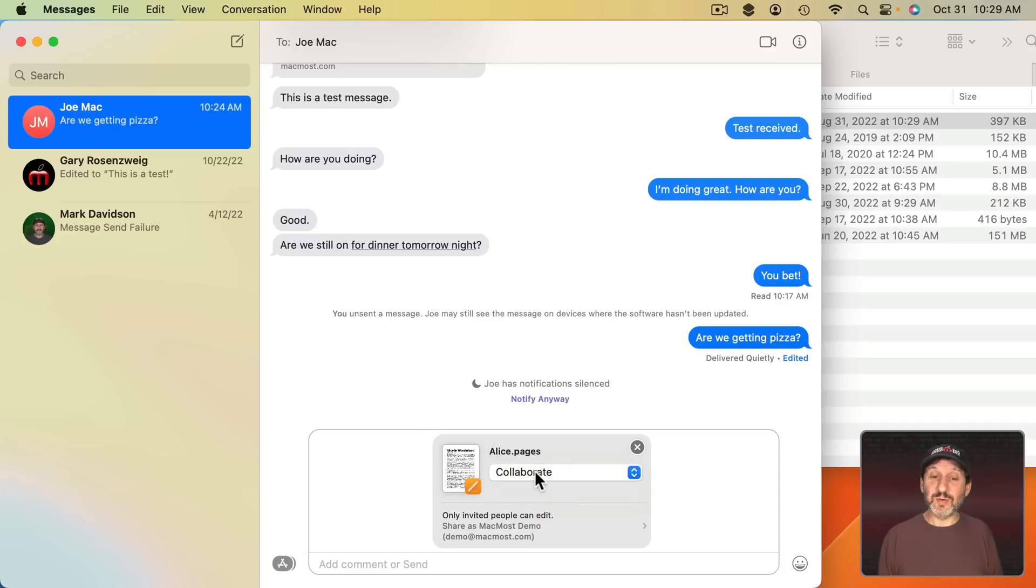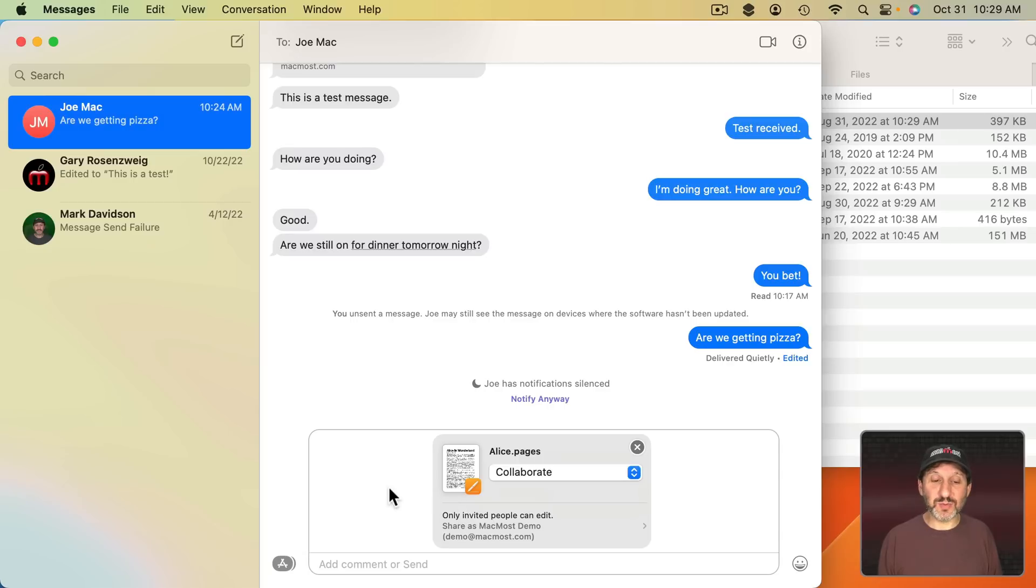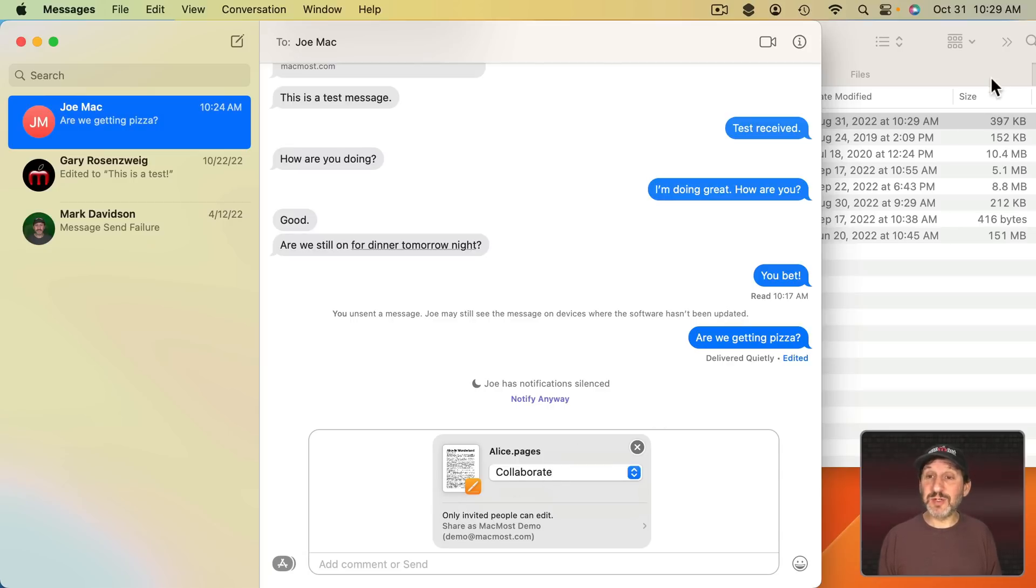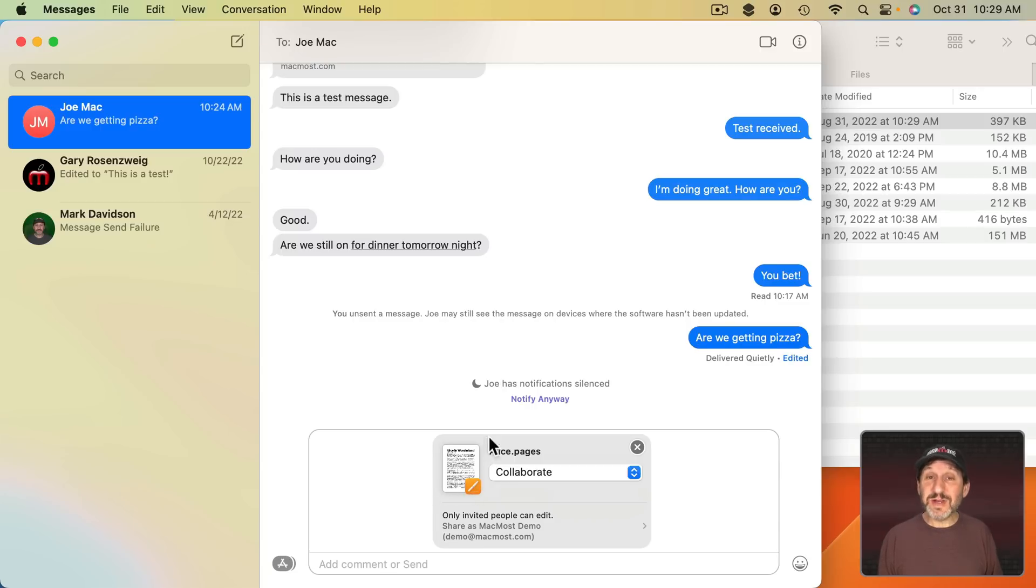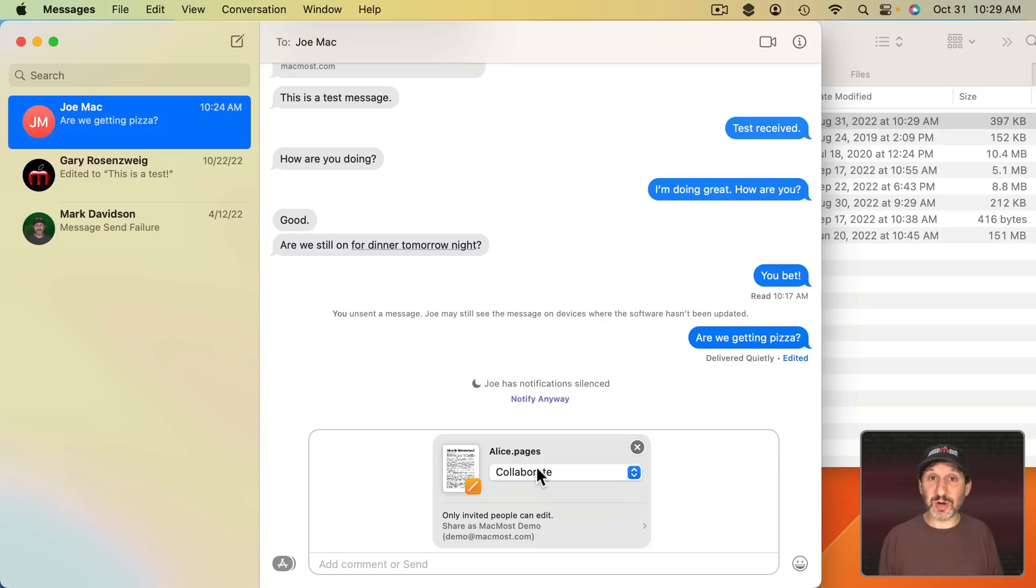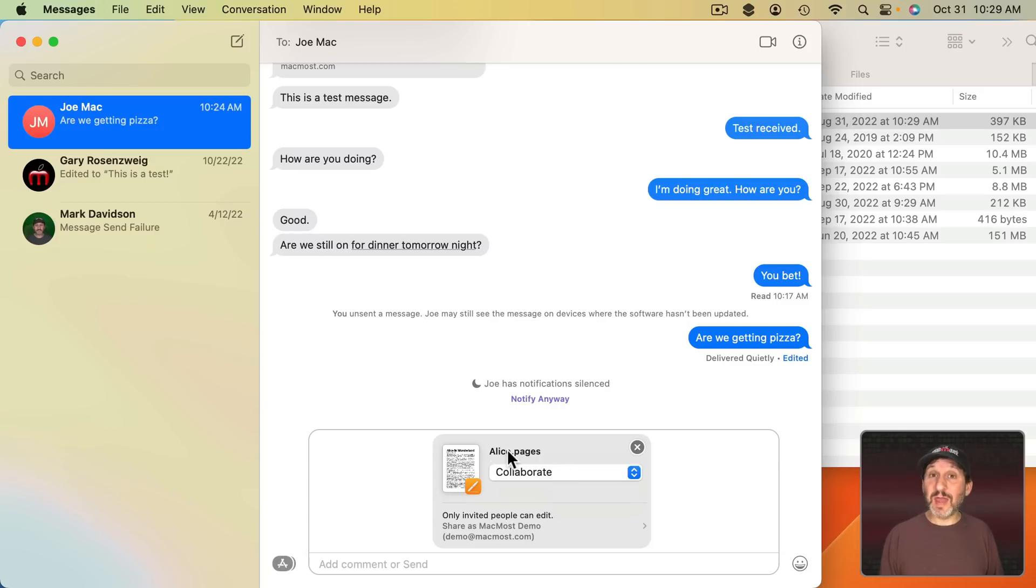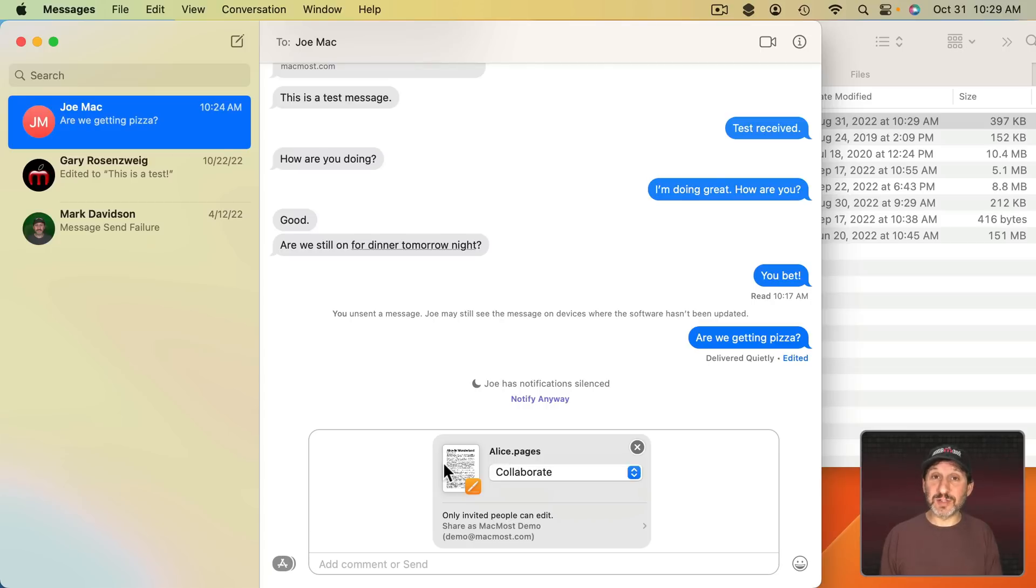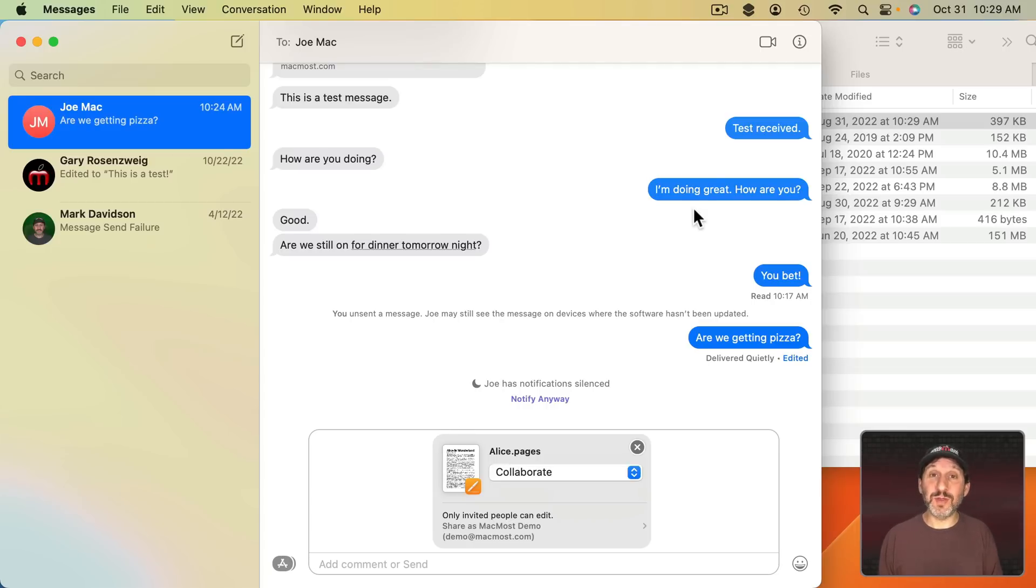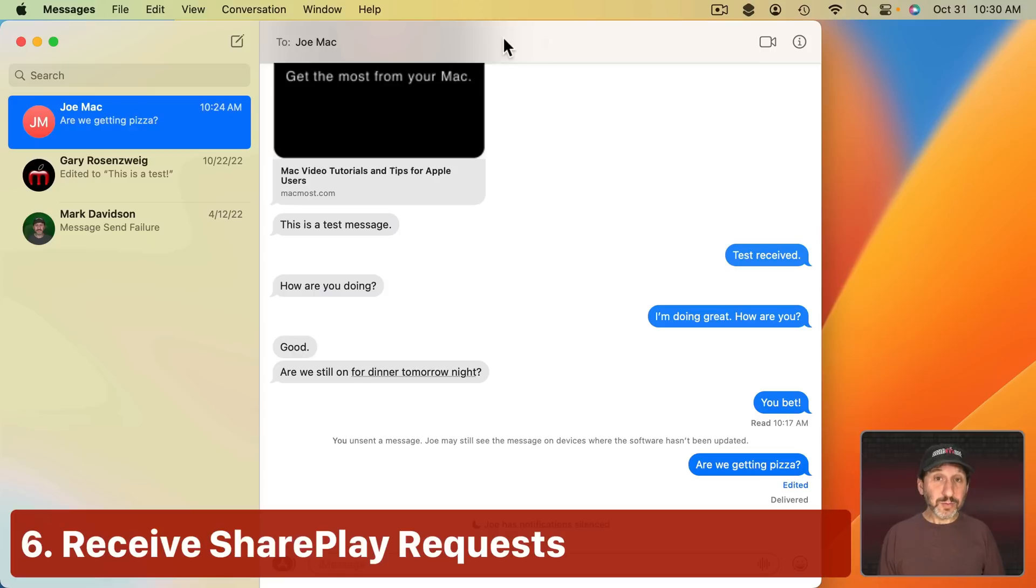But if you keep it on Collaboration and the other person, of course, is using iCloud as well then you can now collaborate with this app just by doing this. Just dragging and dropping it into Messages is all you needed to do. You didn't even have to open up the app, in this case Pages, to get Collaboration started. They'll then get this message in their Messages app and this will work on the iPhone or iPad as well. Be able to click or tap it and then go into the app and start editing it with you.